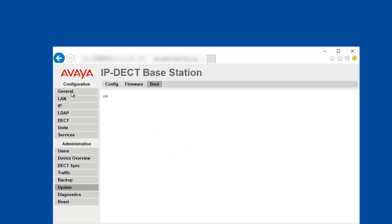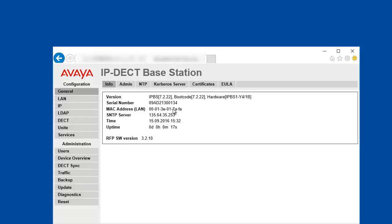Once the IPBS is back up, you can click back on the general information tab and observe that the boot code was updated as well. With this, the firmware update completed.